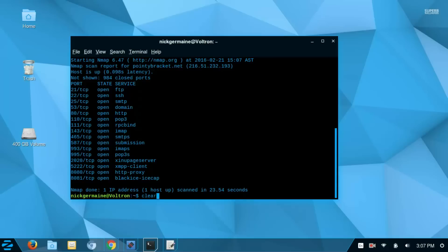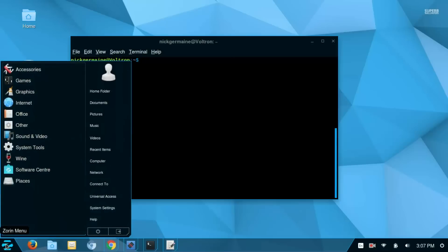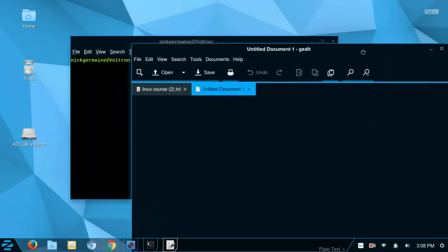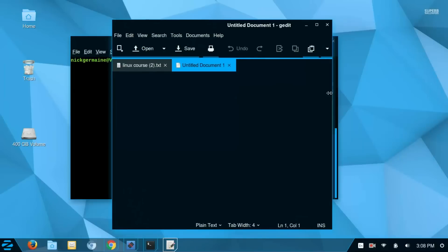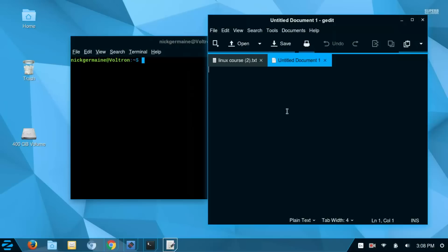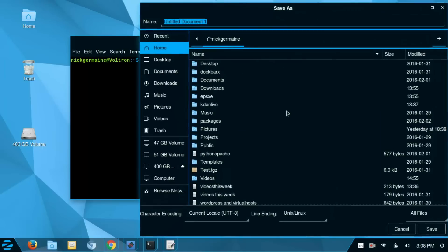So let me clear this. Let's open up gedit. We're going to create a file of hosts that we want to regularly scan and this can save time when we scan them if you've got a few hosts that you regularly check on. I'm going to put pointy bracket.net, 192.168.0.1, and 192.168.0.100 and I'm going to save this as networks.txt.